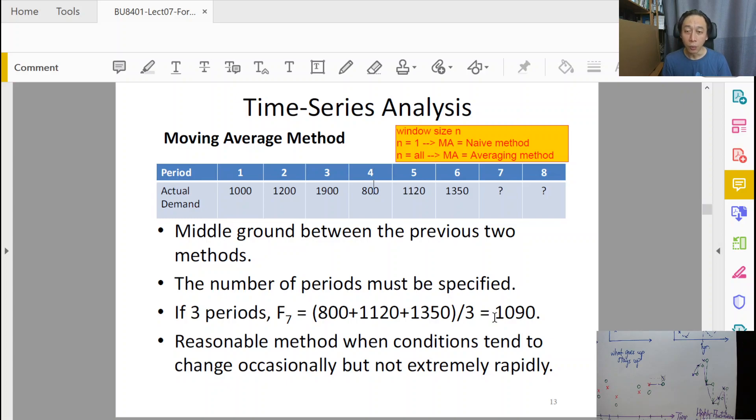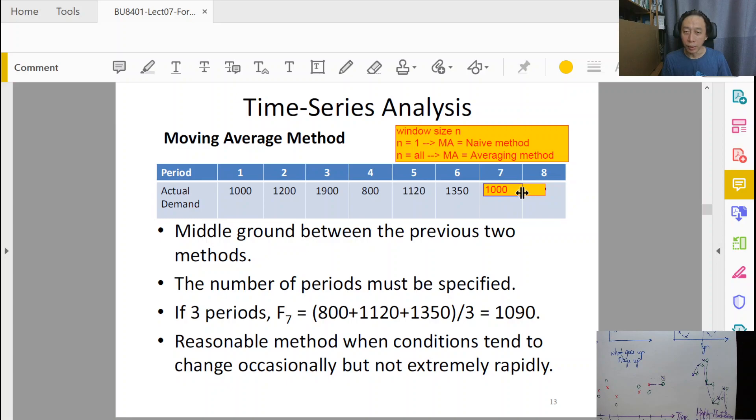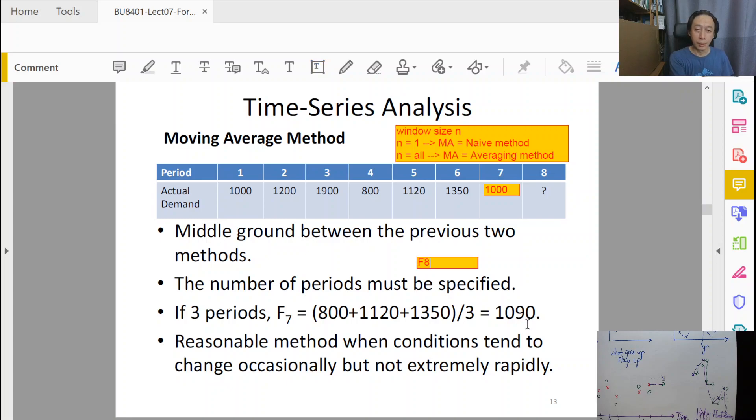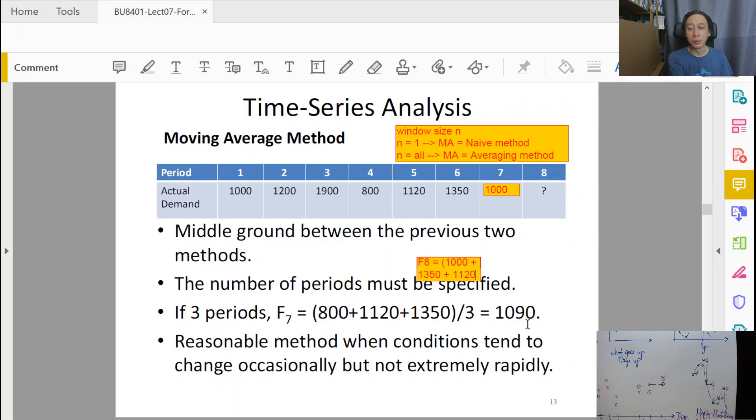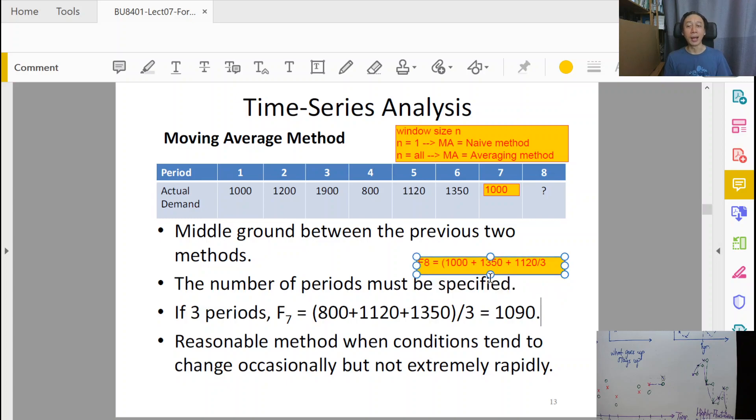Okay. When the time comes and the data turns out to be, example, 1,000. Then what do we do? Well, nothing. We have an error between 1090, our forecast, and 1,000. Then what do we do? For the forecast of time 8, it will be, well, as you can imagine, the average of 1,000 plus 1,350 plus 1,120 divided by 3. That is assuming that your n is not changed. If we keep n at 3, then it will be.